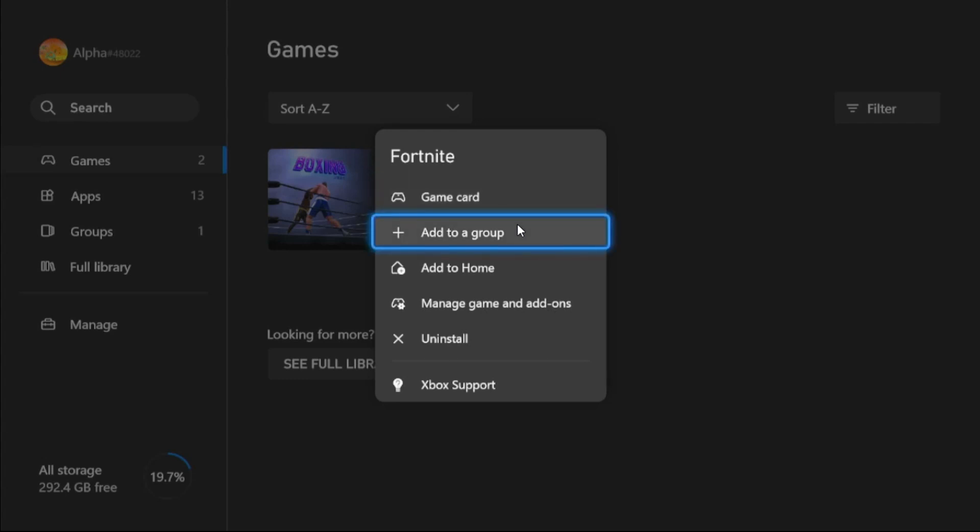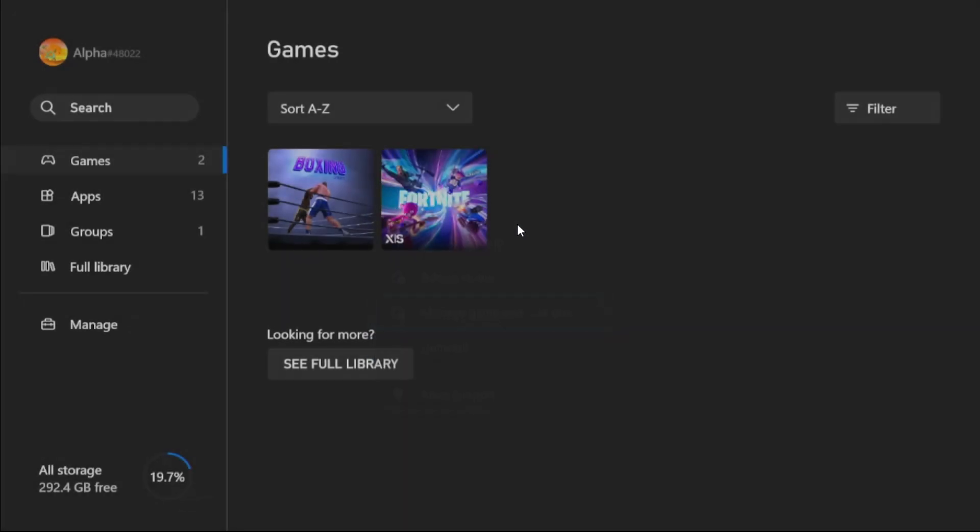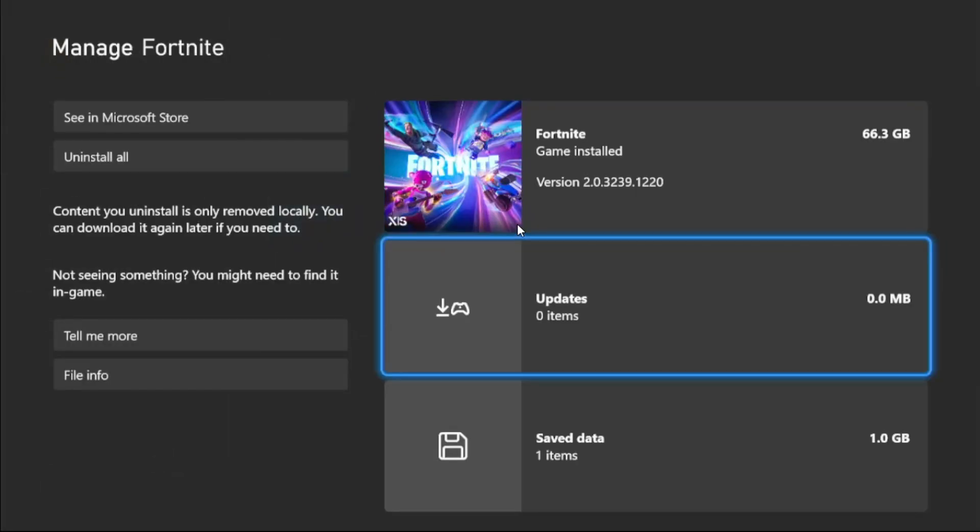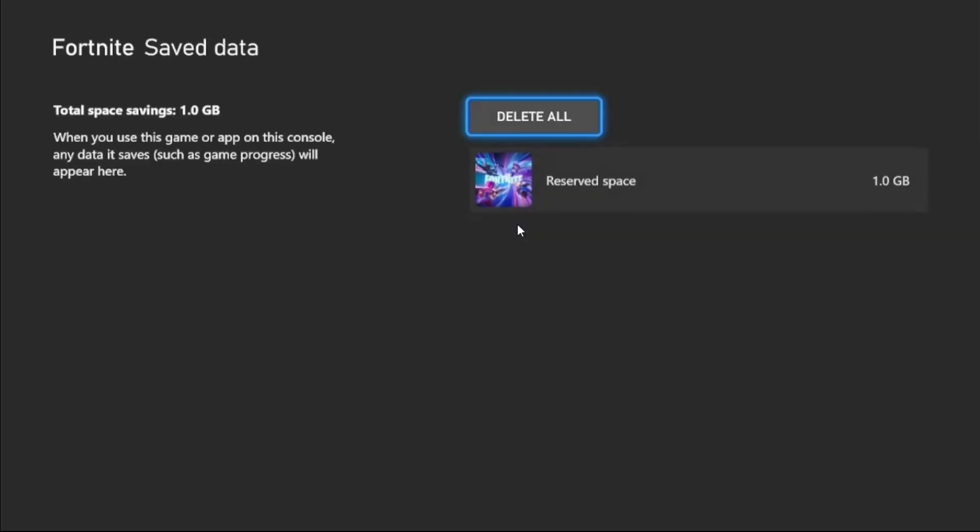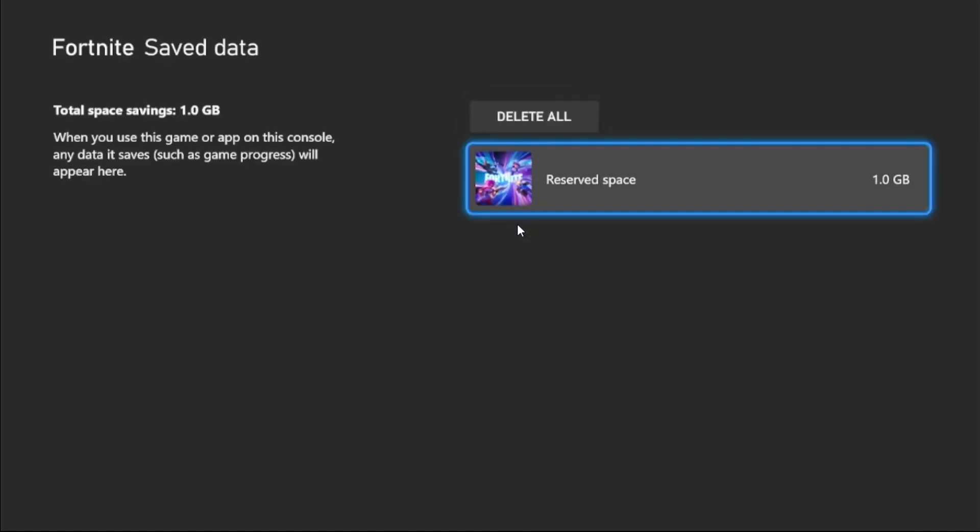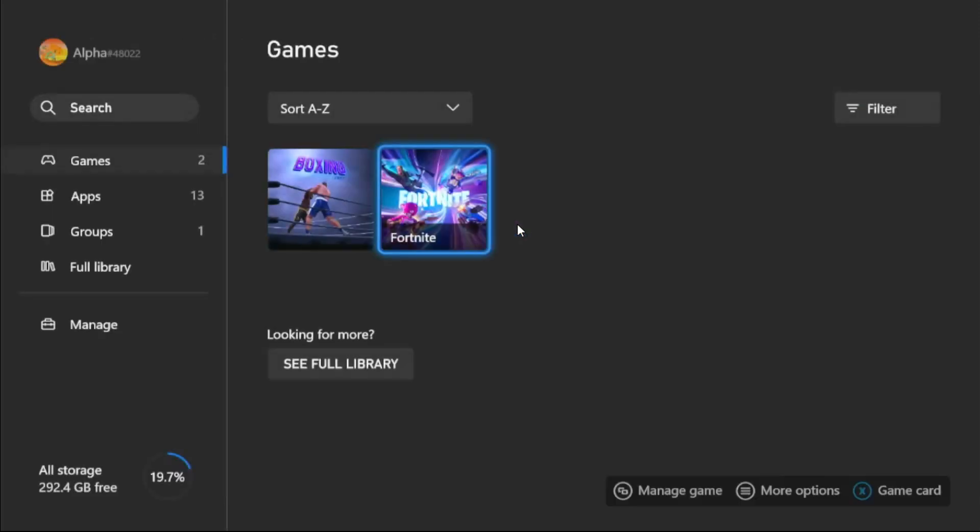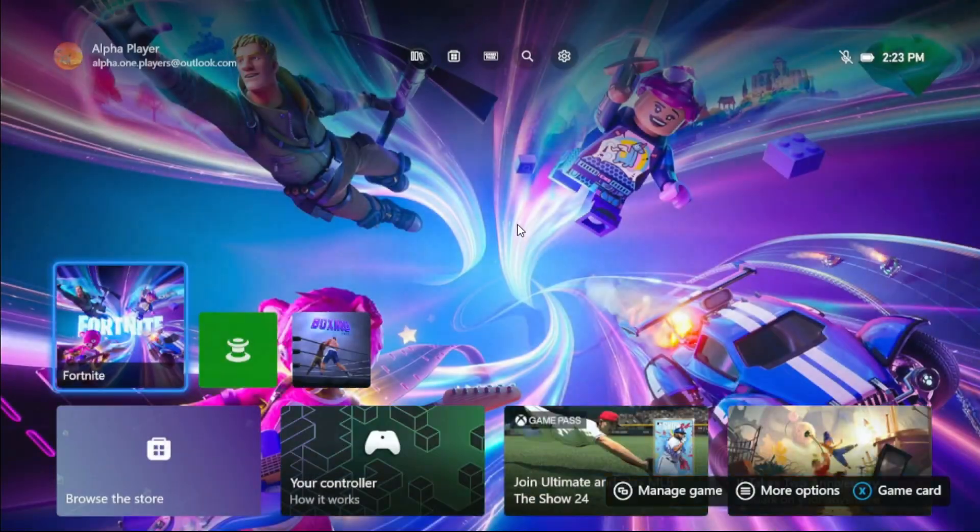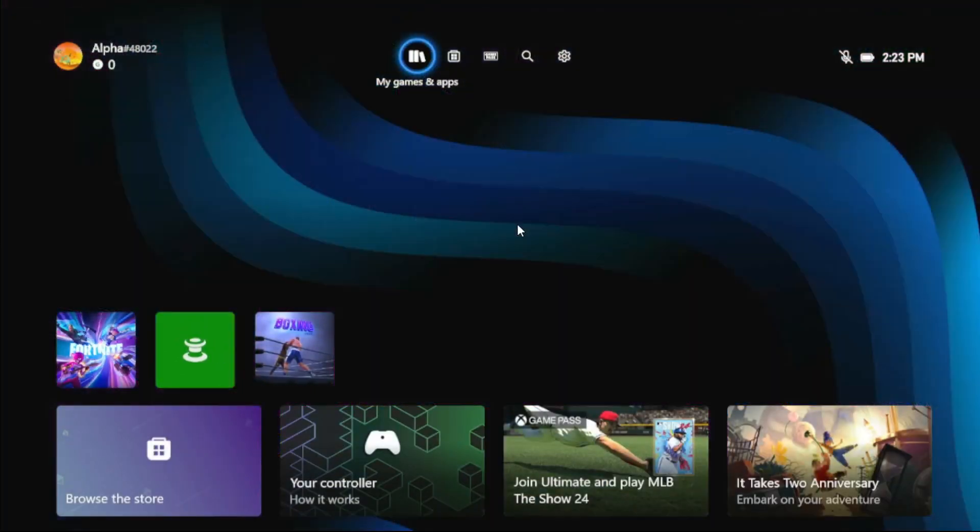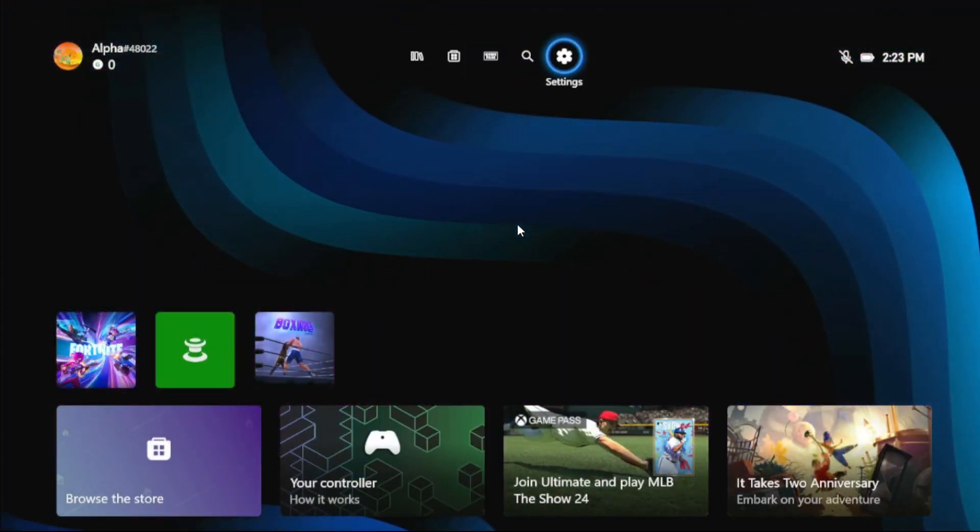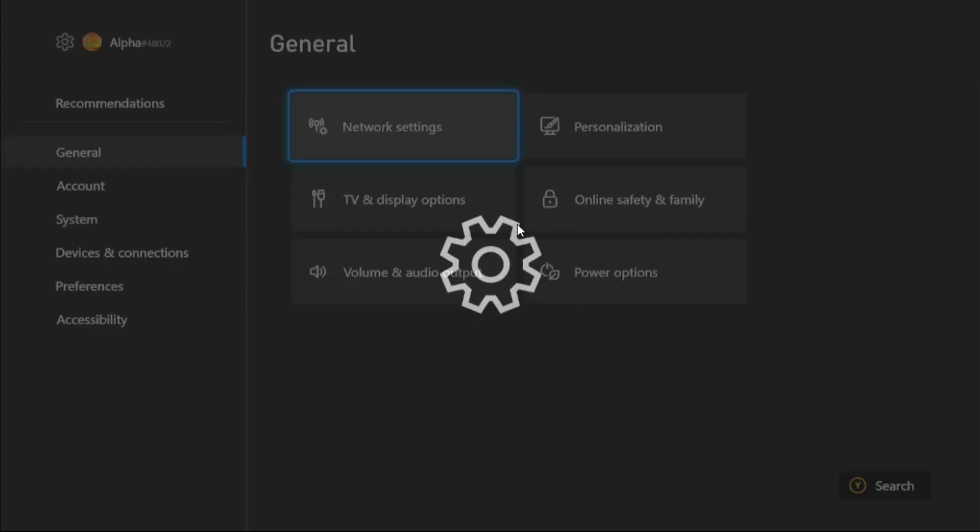To get more options, simply select Manage Game. Now go to Save Data and simply delete all. When you use this game or app on the console, any data itself will appear here, so we need to delete all the data from here. Once done, you need to go to the main home page and select Settings.